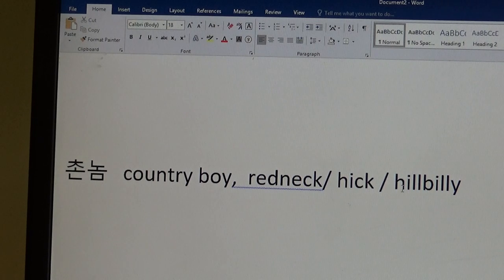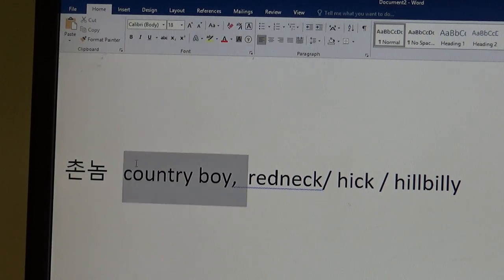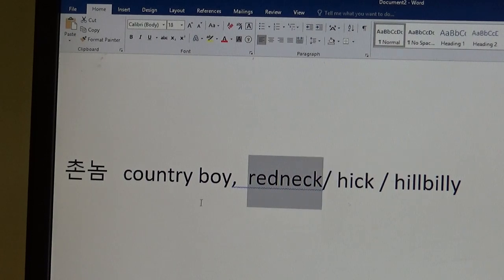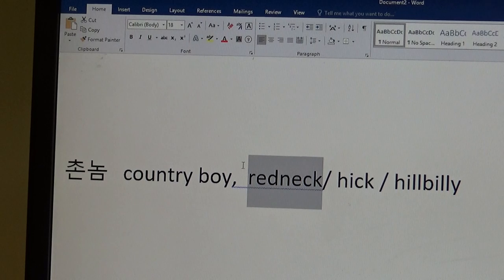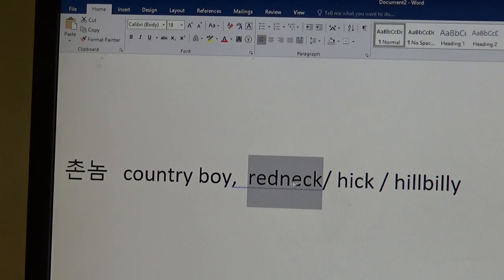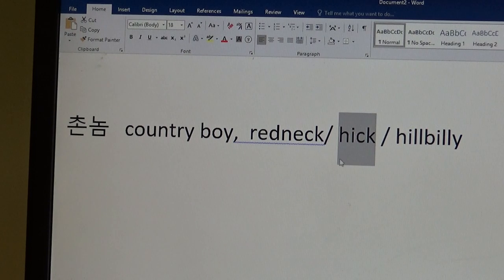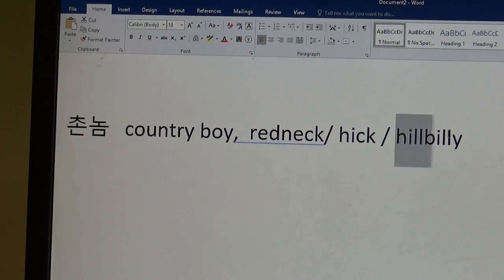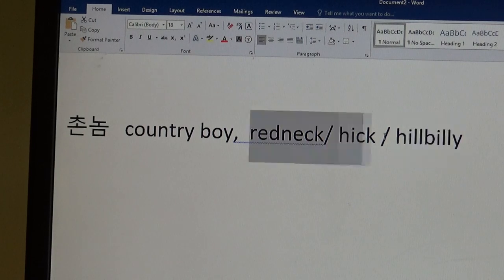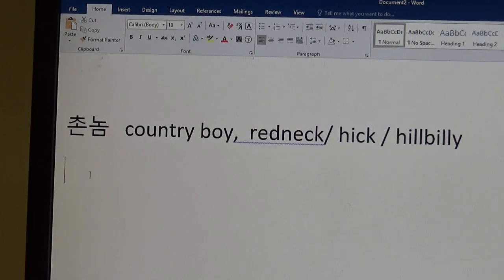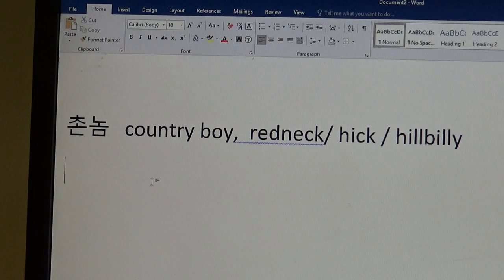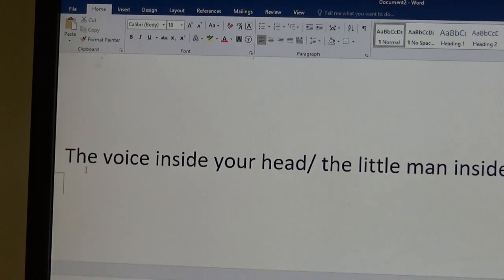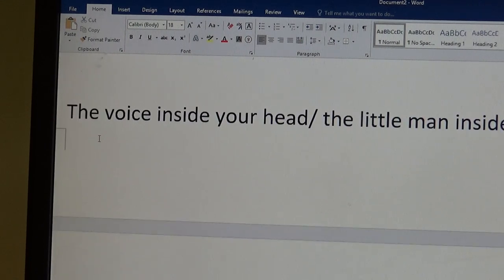Country boy, redneck, hick, hillbilly. Country boys are fun. Woo-hoo, horses! Rednecks are kind of dumb. Koreans, Korean ajumas work outside all day. Their cheeks get really red on their face. Hick, hick is really damn dumb. Hey, there's a building. Hillbilly is kind of like more, very similar to these other ones, but doesn't dress very well. Lives in the mountains.